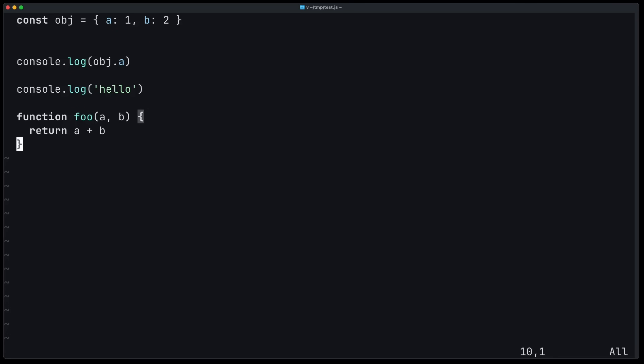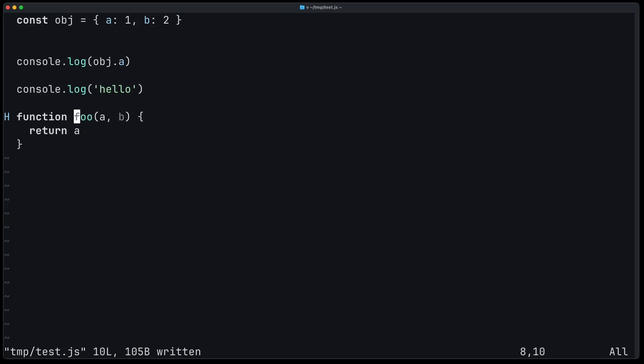Another change is that by default, NeoVim will not show diagnostic messages as a virtual text. So let's just simulate it here. I get rid of B. Now you can see that there's a diagnostic message, but it's not shown here.